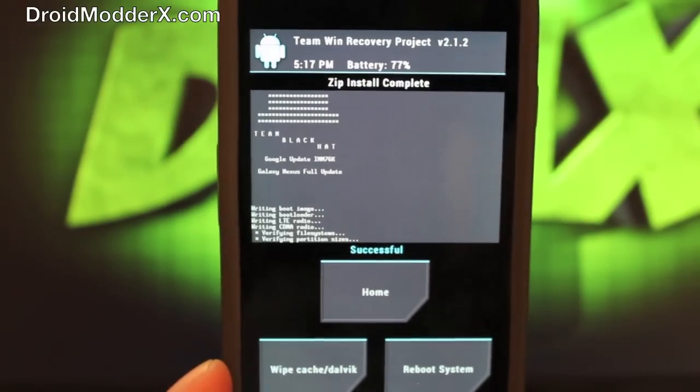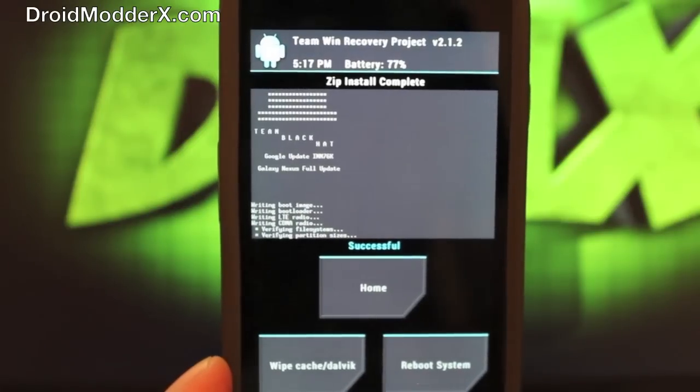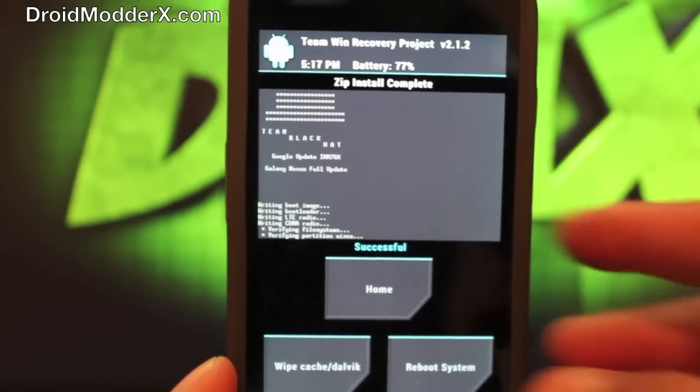Okay, so when it's finished, it will say successful. At that point, you will reboot system.